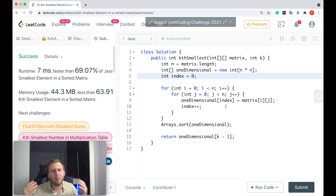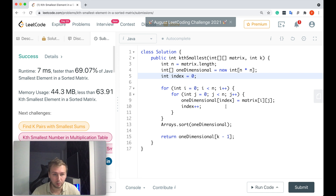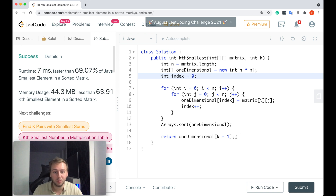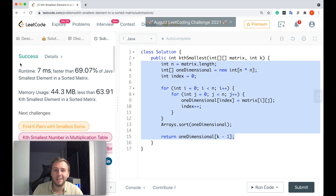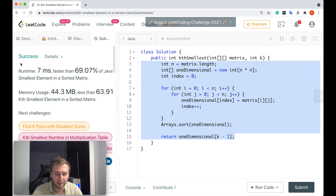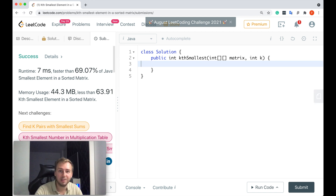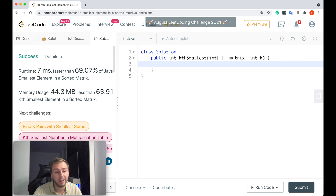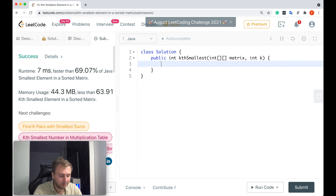One of the ways to improve the solution is to use binary search. If you're not sure how to use binary search in this case and you want to understand it, just stay with me. I will write the code now and then go through it with you in more detail.